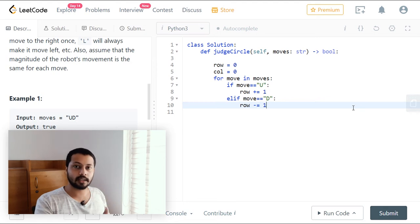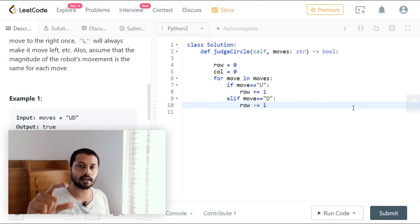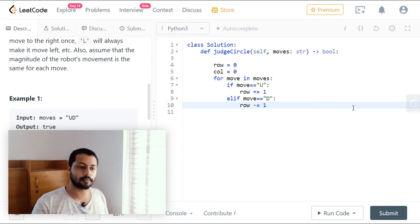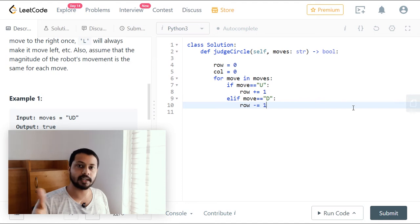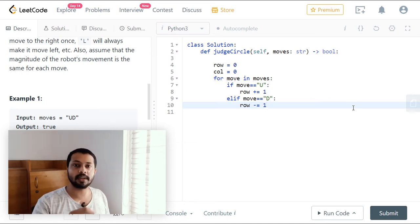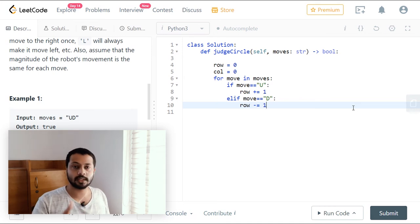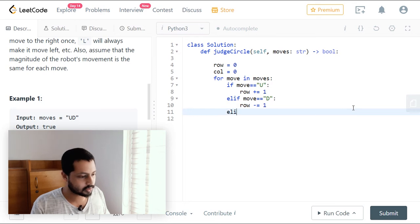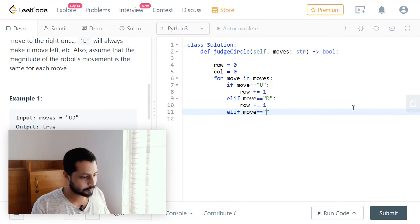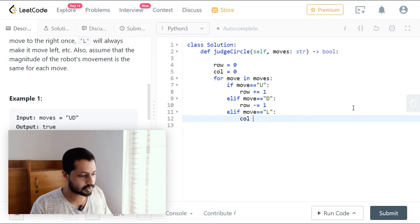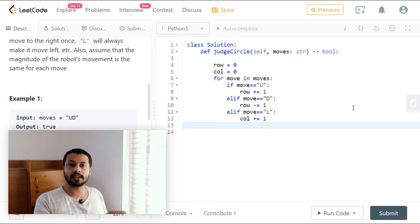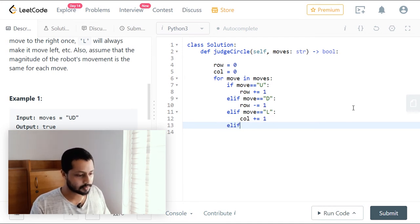After looping through all the characters, if the number of up movements equals the number of down movements, they cancel out and the row will be zero — meaning vertically the robot returns to the initial position. For the column movements, we write the same condition: elif move equals 'L' (left), then col += 1. In this case we are considering left movement as positive and right movement as negative.